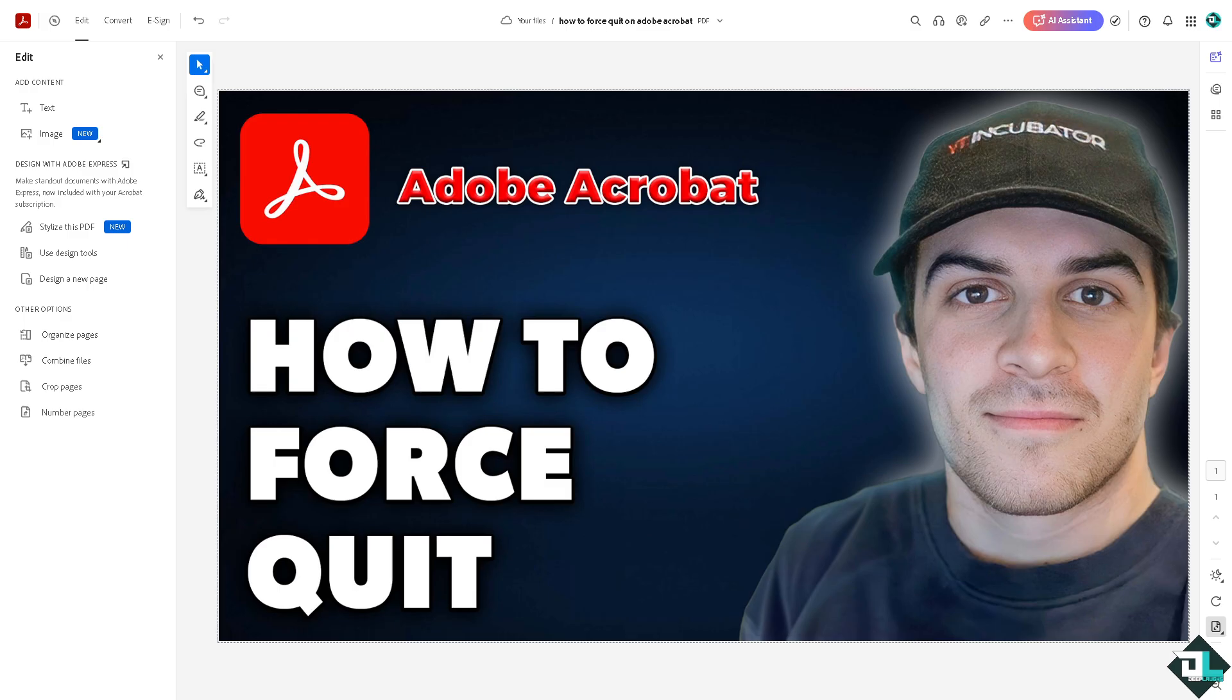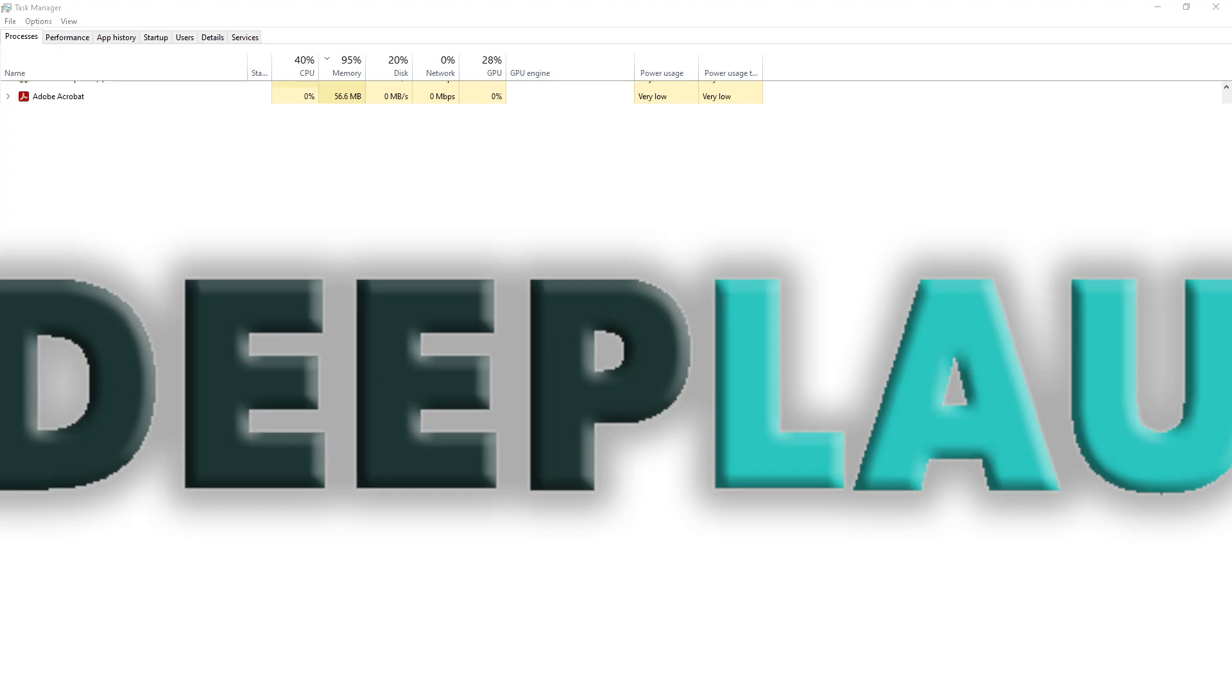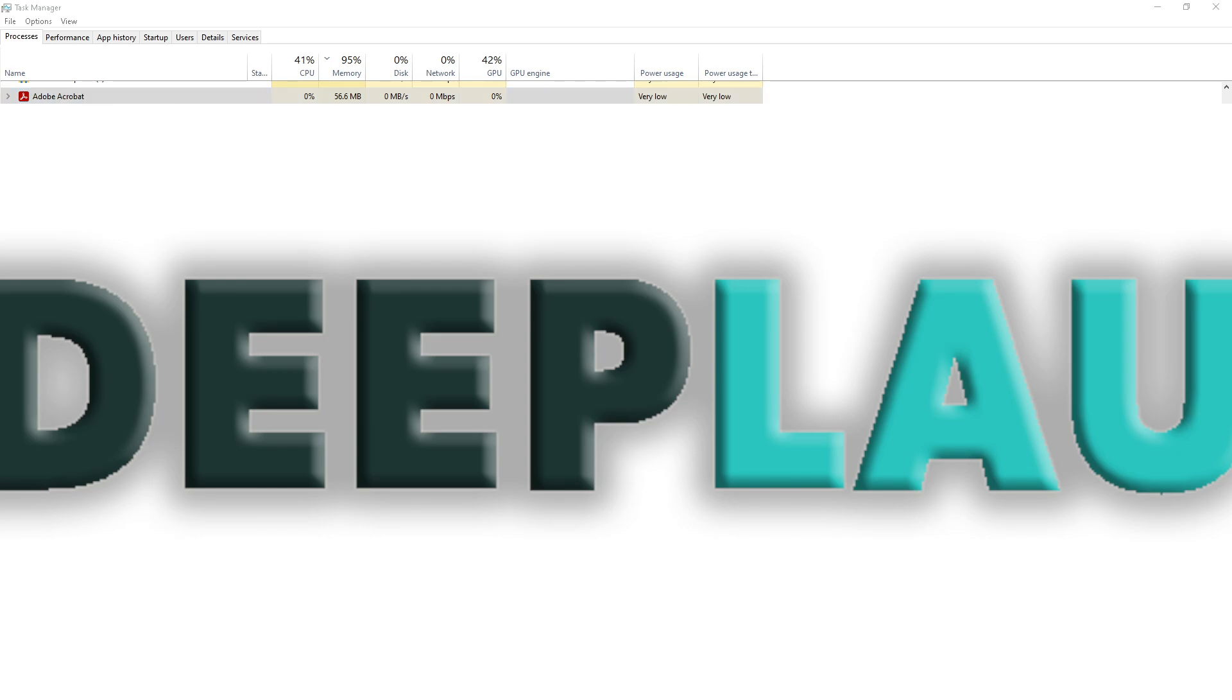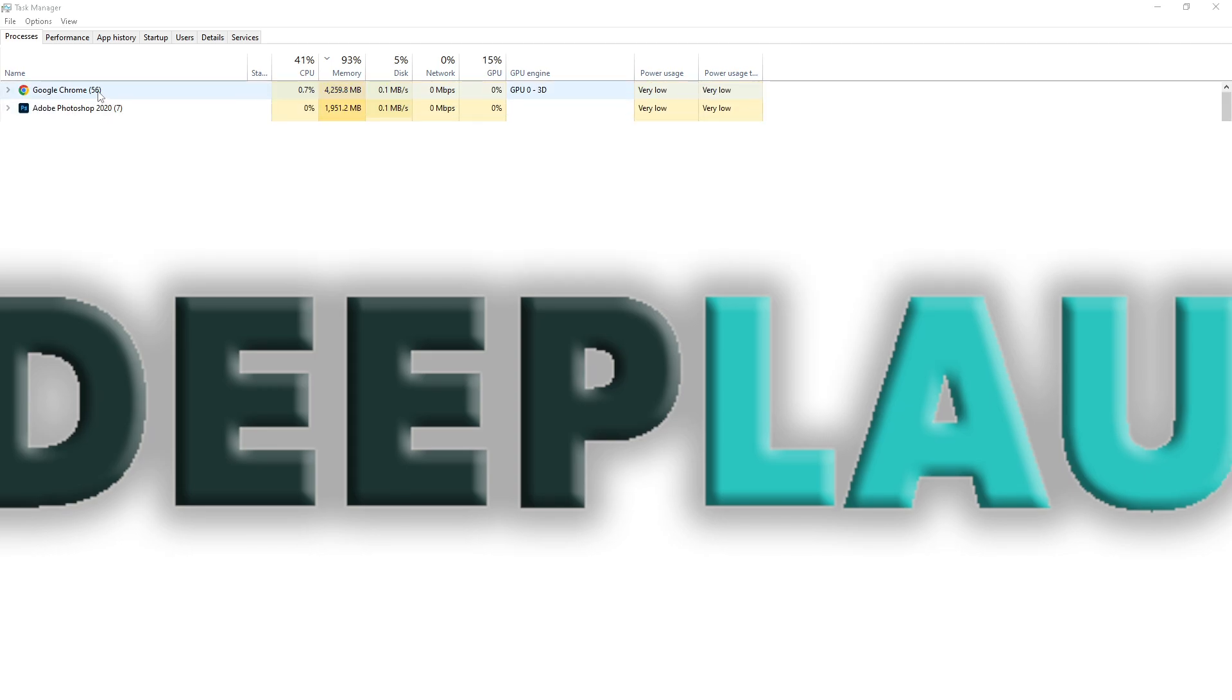Now you would notice that the Adobe Acrobat is consuming a lot of the memory. Right now it's 95% which is not really good because it's the reason why the Adobe Acrobat web version keeps crashing. So we might want to put an end to this by right-clicking on it. You see there should be an option that says end task. Now here basically since the web version is using Adobe Acrobat online, it's consuming a lot of memory, you see right now it's 93%.